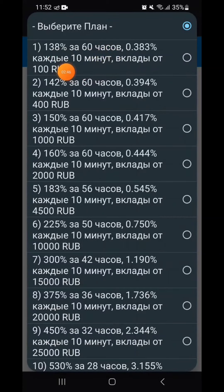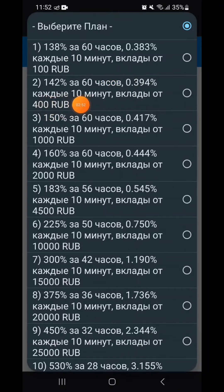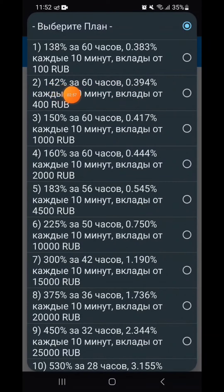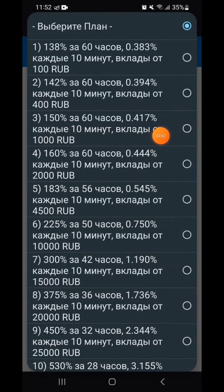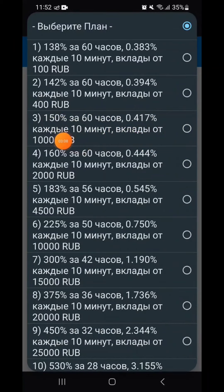In the 60s, we have 100 rubles and 138 rubles. We have a 400 rubles deposit. We have 142 rubles, then 150 rubles. This is 1000 rubles. The amount of time is $1000.